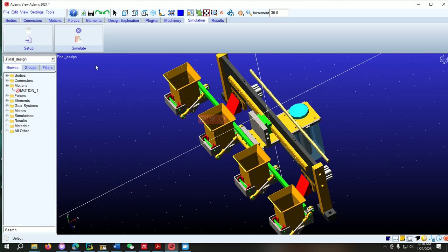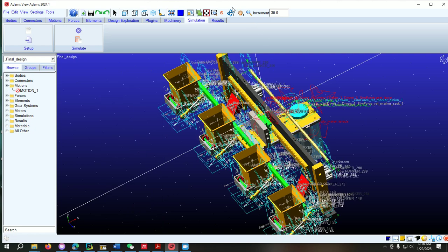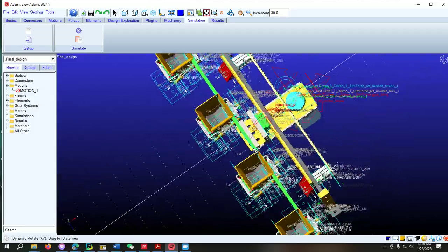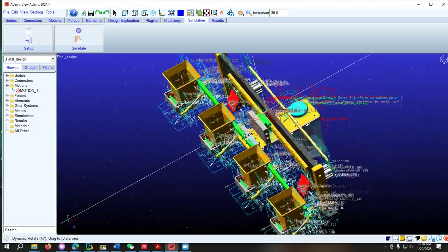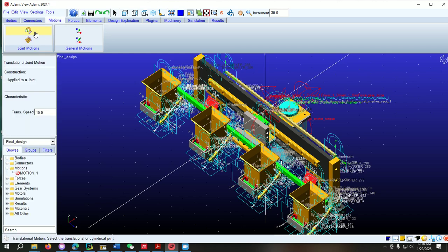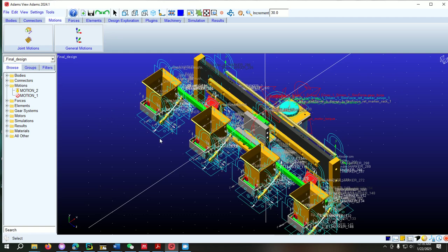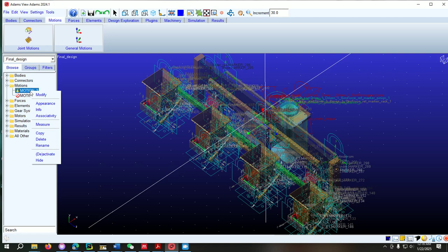We can apply this function as a motion. First we have to create a motion. I right-click on it and go to Toggle Icon so we can display all the joints. We can apply a linear force at a linear joint — there is a linear joint between these two parts. So we go to Motion, select Linear Motion, and specify this motion at the linear joint. The motion is now created.